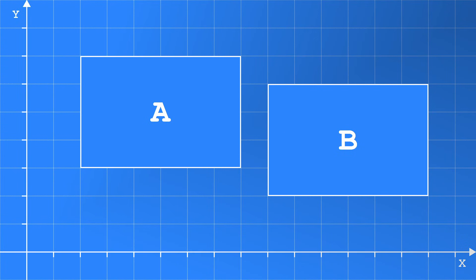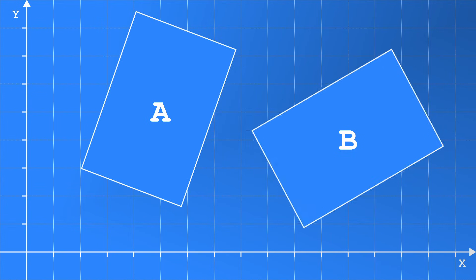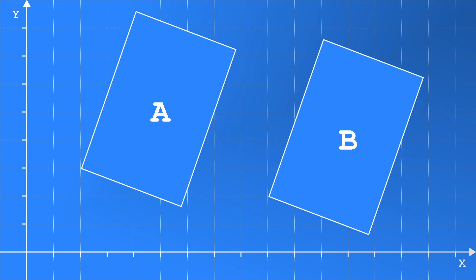This basic approach works well and I've used it for all my past games. However it comes with limitations, such as what if we rotate the rectangles? How can we define their top, bottom, left or right sides?